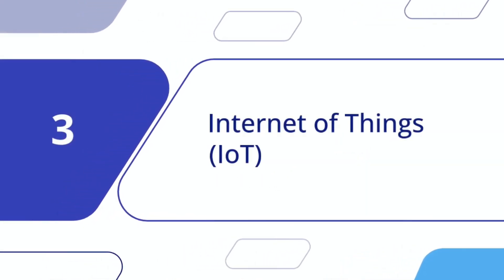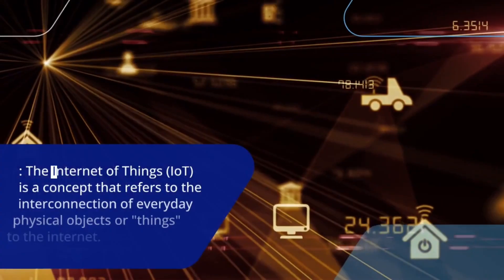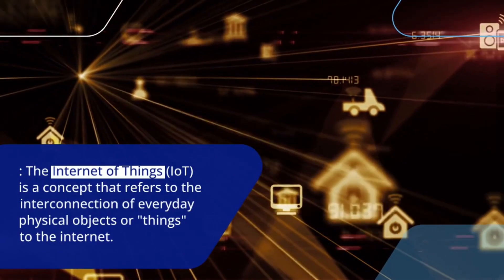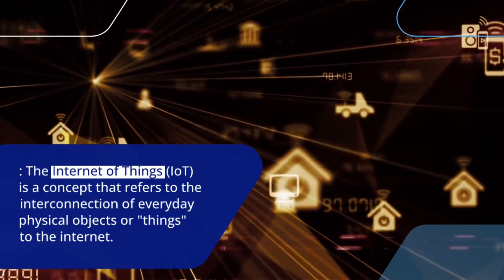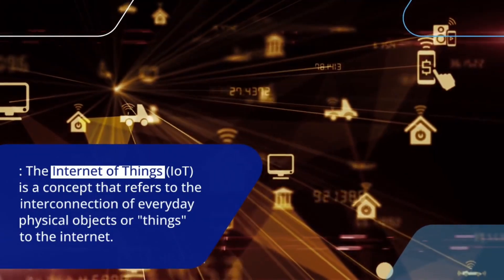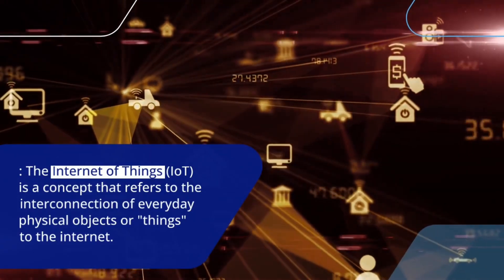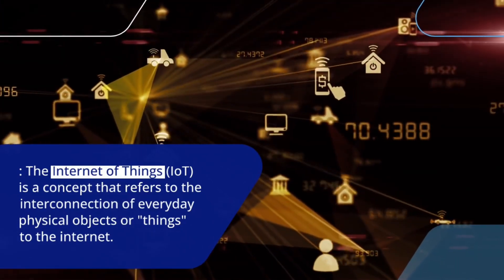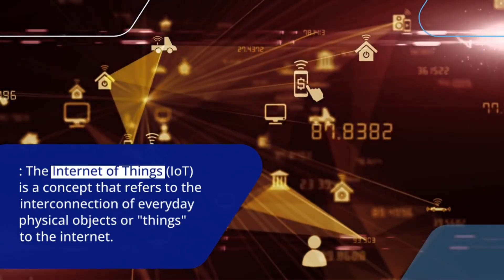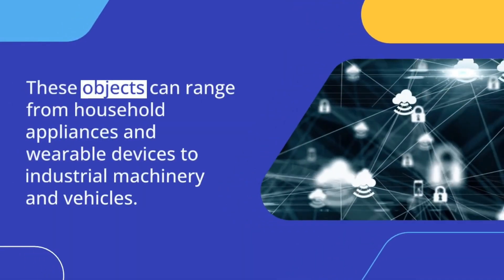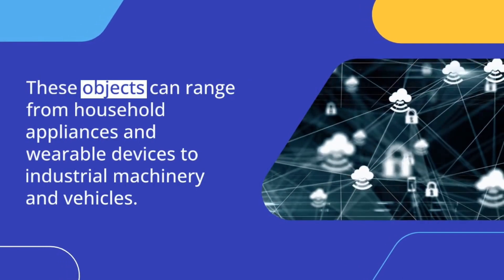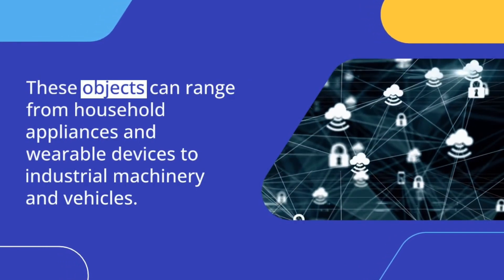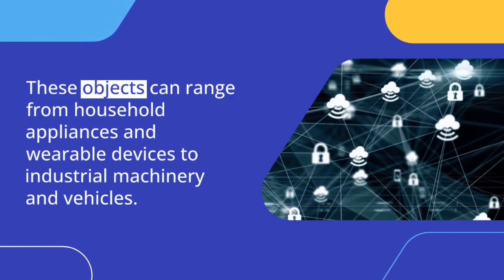Internet of Things, or IoT. The Internet of Things is a concept that refers to the interconnection of everyday physical objects or things to the Internet. These objects can range from household appliances and wearable devices to industrial machinery and vehicles.